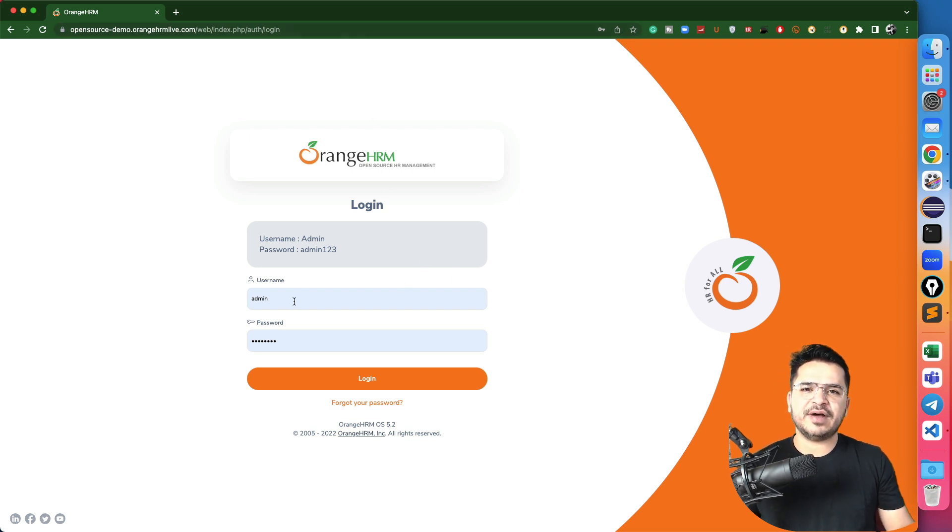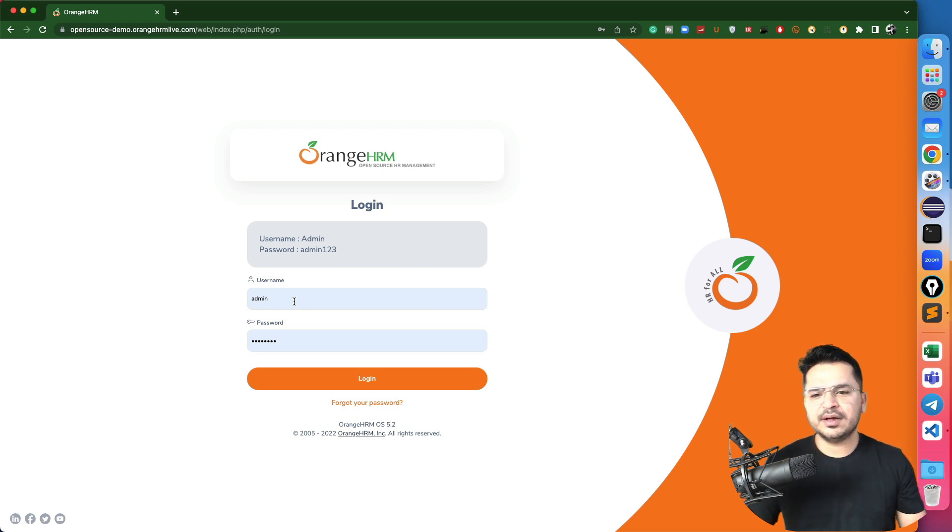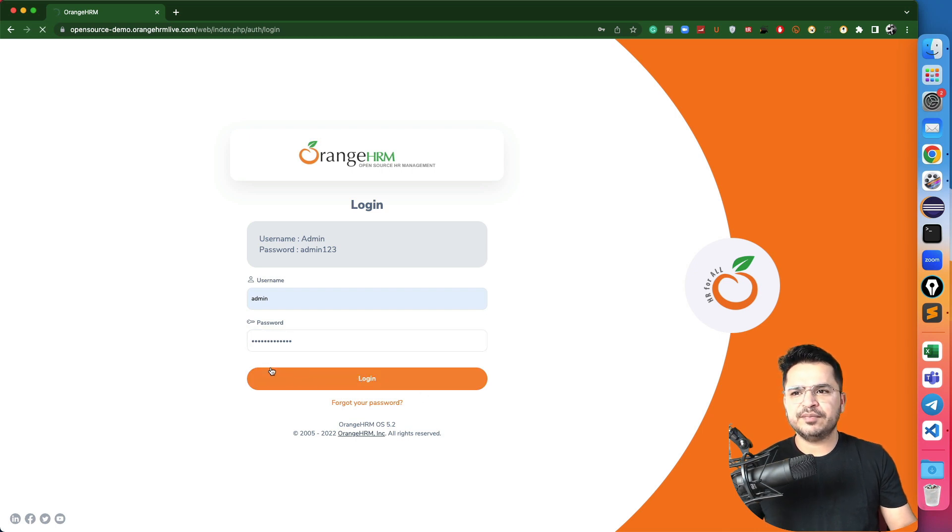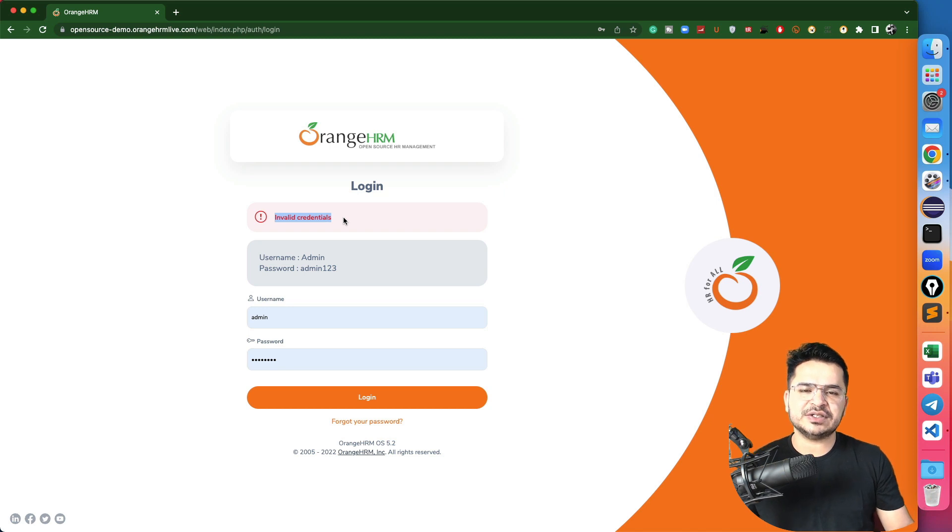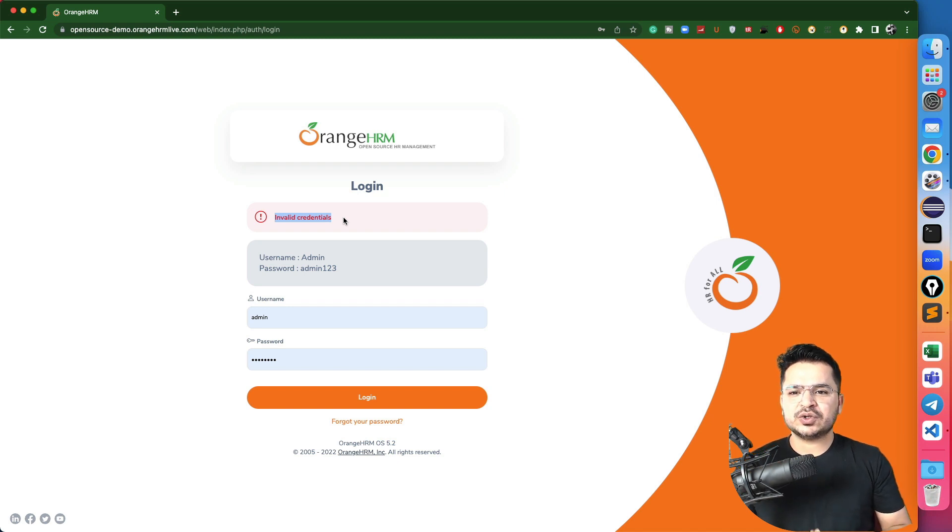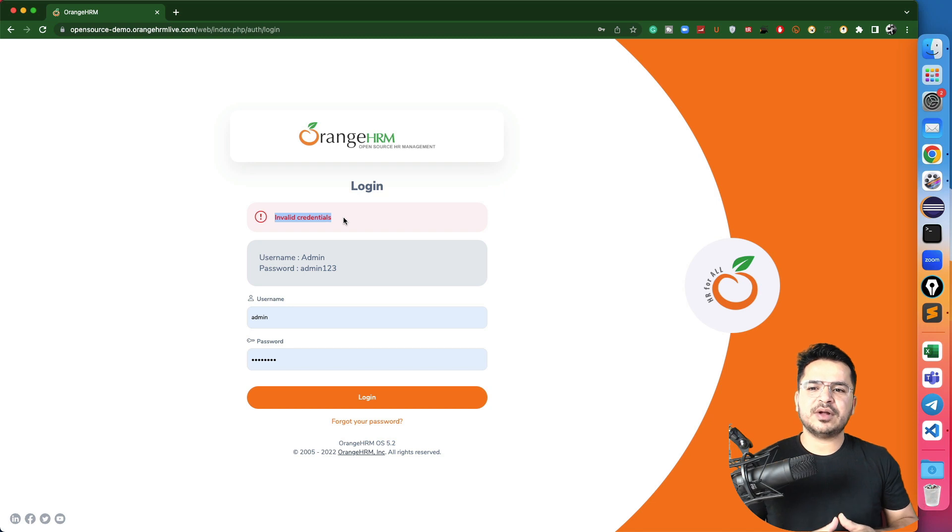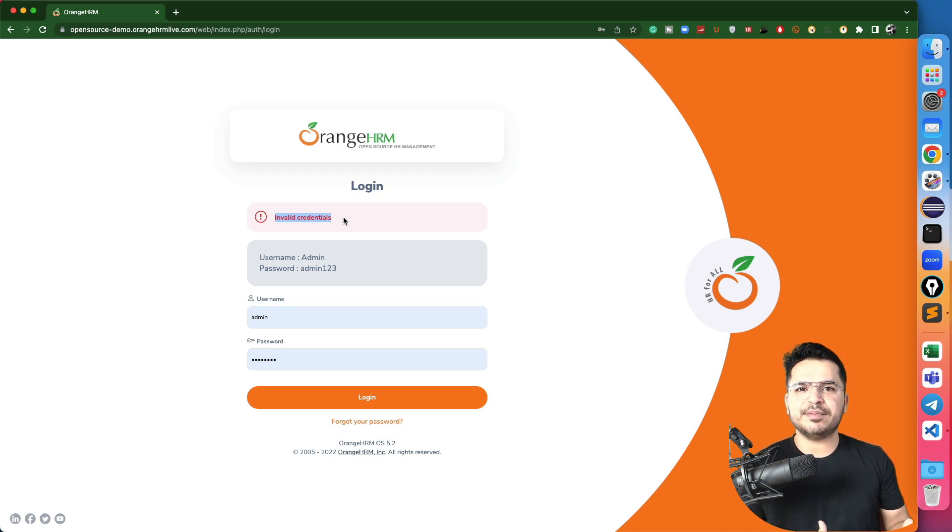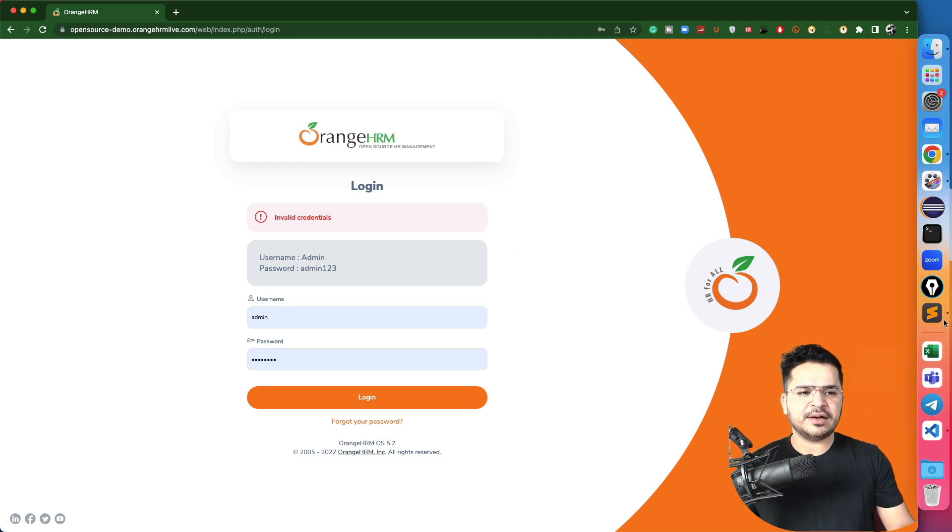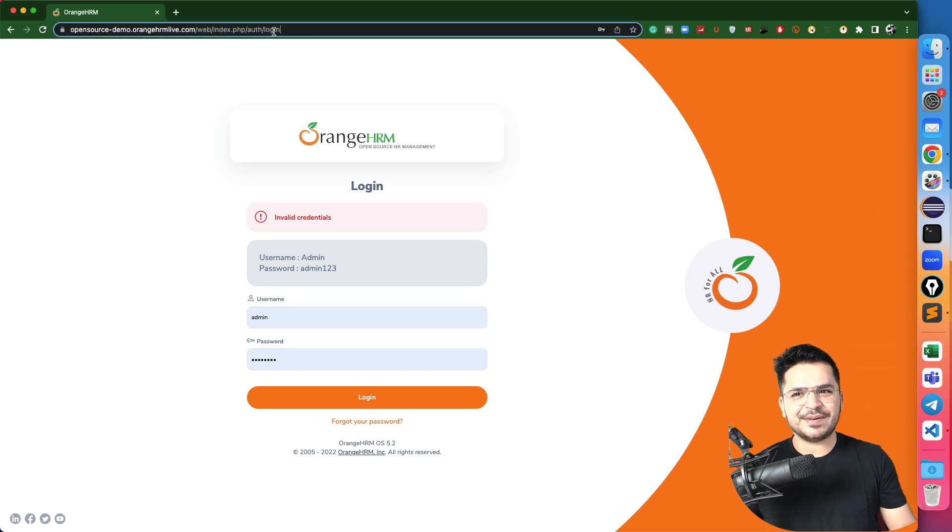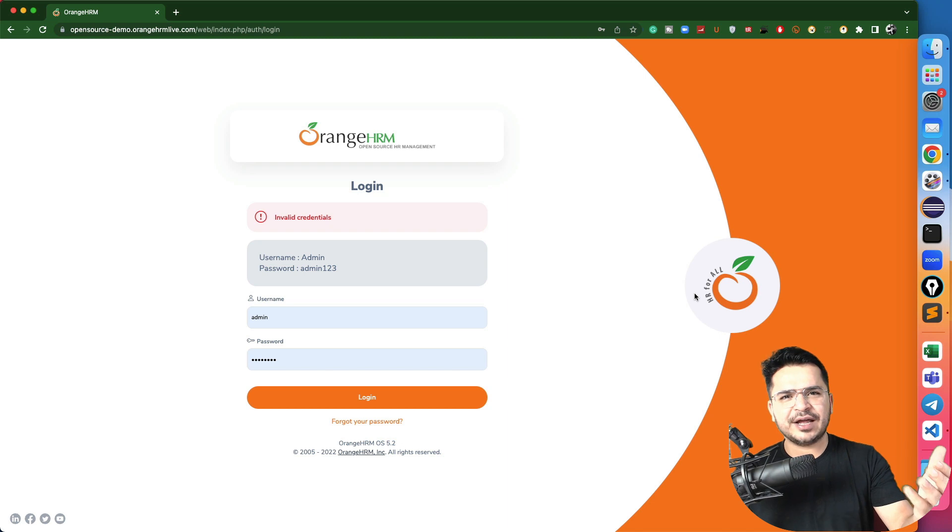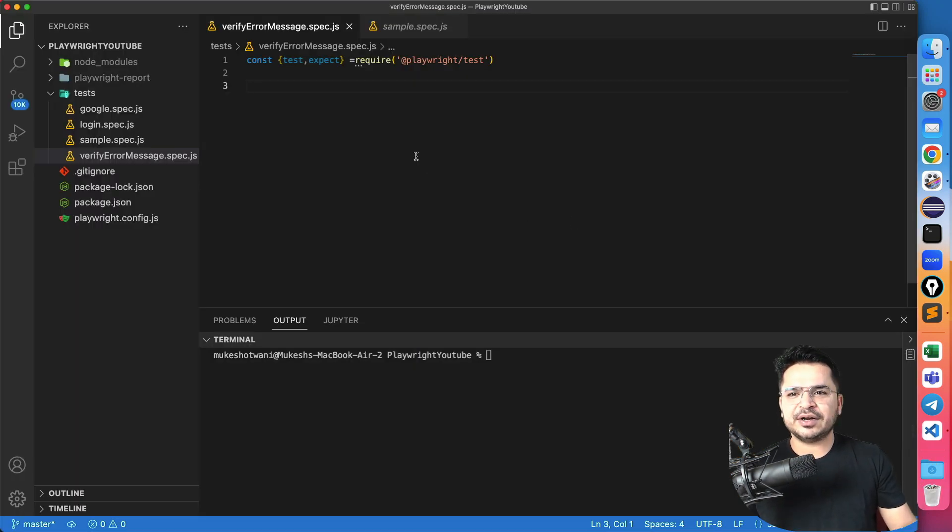So I want to show the scenario. Suppose if I enter the valid username password, I'm able to log in and I can continue the rest of the test. But suppose if I don't give the proper username password and if I click on login, as per my test, I should be getting this invalid credentials message. And I need to verify the same whether this message is working as expected or not. So let's continue.